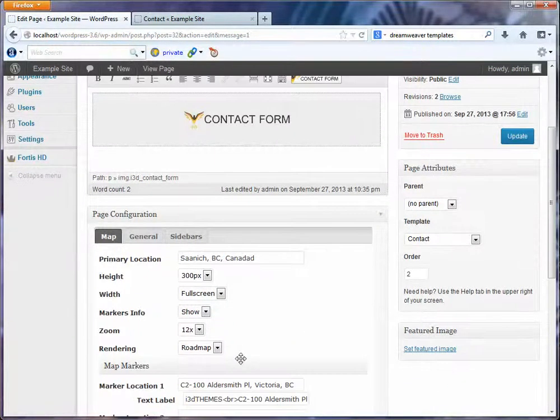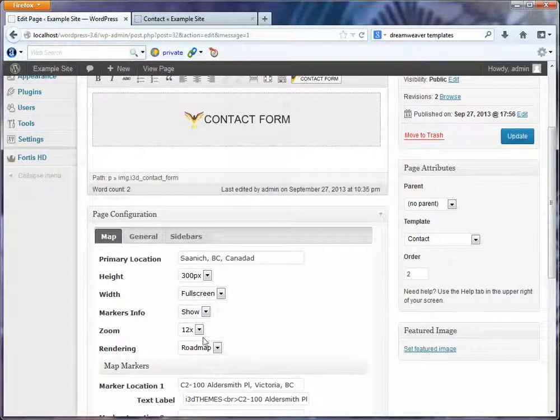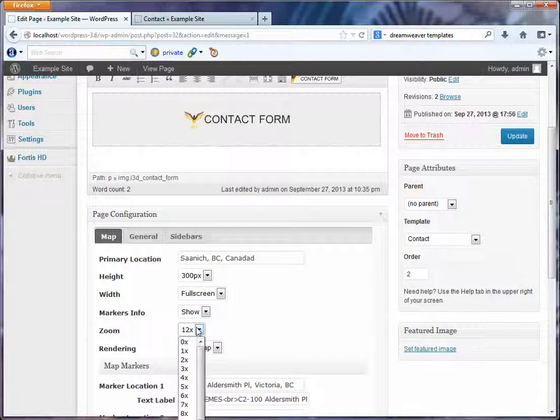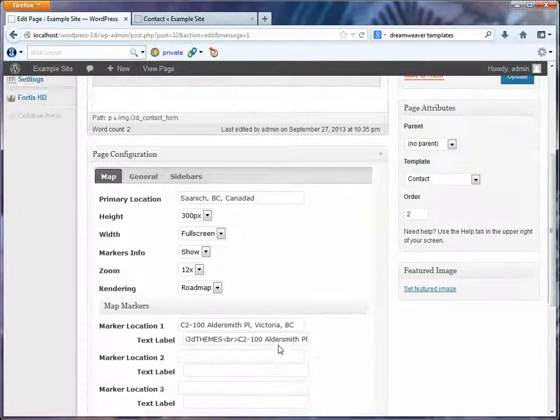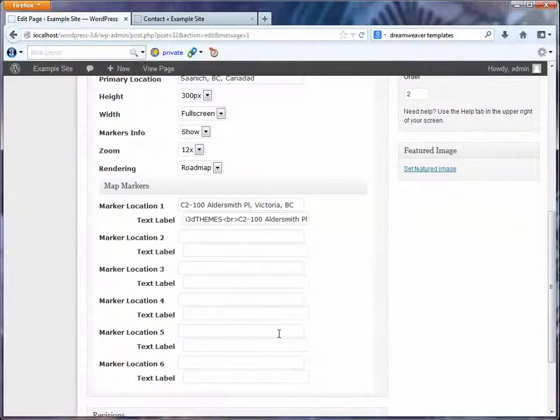You can set the zoom. So for example you can zoom right in or zoom right out. You can set whether or not you want to show roadmap or satellite view. And in addition you can have